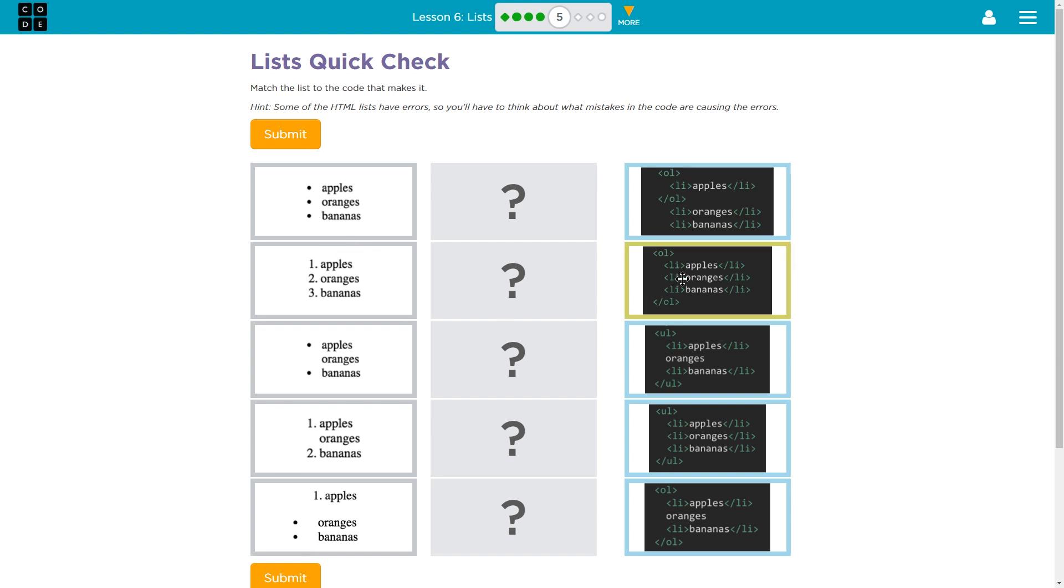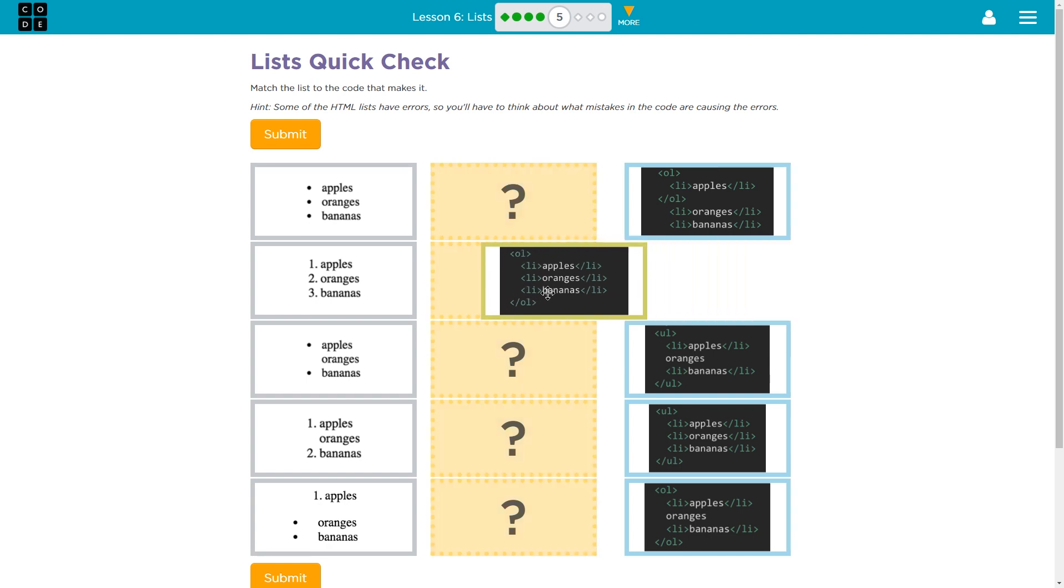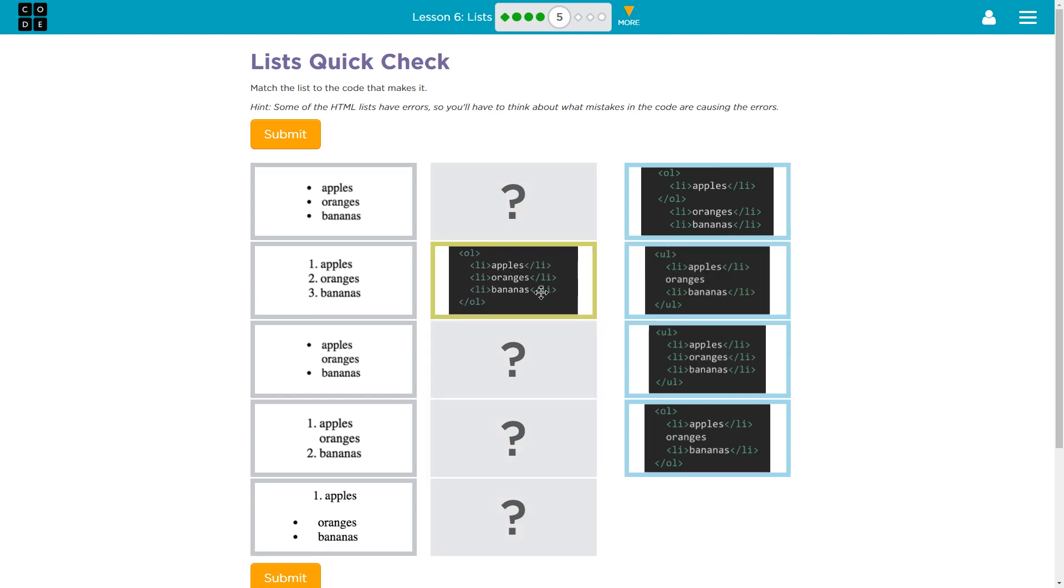Well if I look over here I already noticed this one, OL, ordered list. And does each thing, each item has a number next to it so they must all be surrounded by LI tags for list item. LI, LI, LI. Yep, that would be this one then. Yep, it looks like it should match.